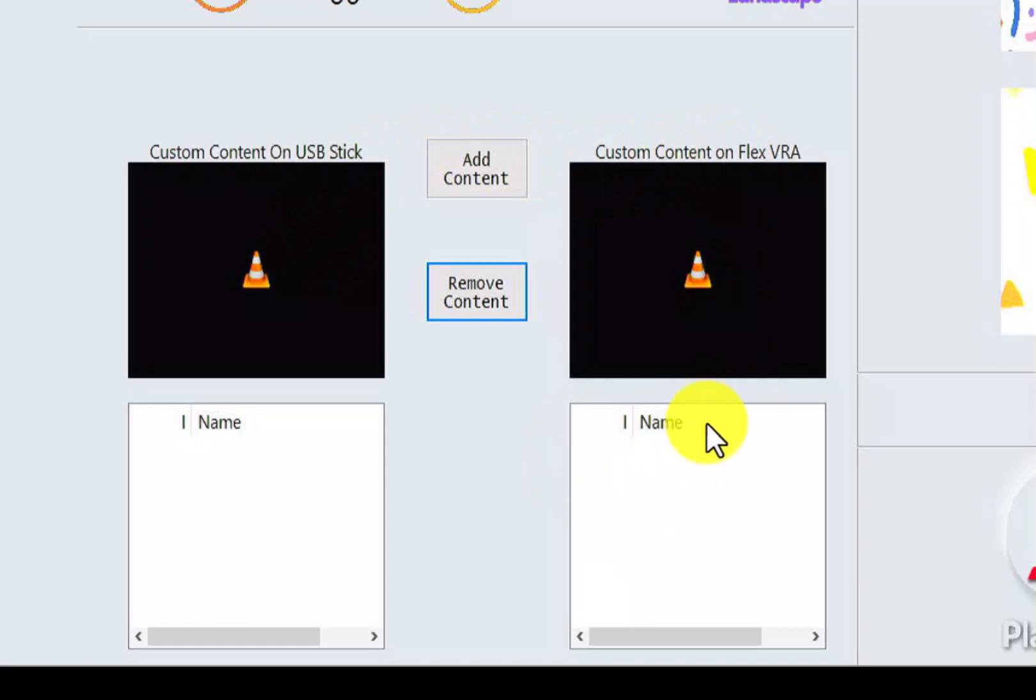As you can tell, I've deleted all the custom content that was currently on my FlexVRA so that it's empty, and I'm going to insert my USB stick.